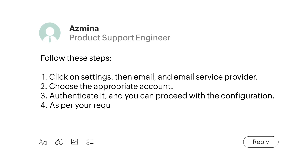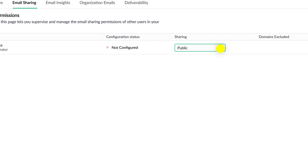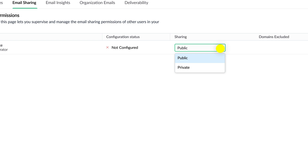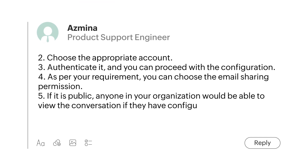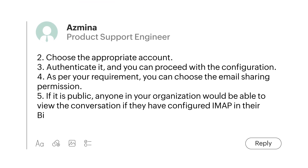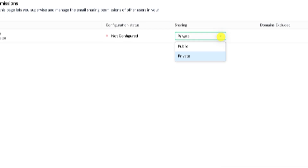As per your requirement, you can choose the email sharing permission. If it is public, anyone in your organization would be able to view the conversation if they've configured IMAP in their Begin account. If it is private, then the conversation will only be visible to you. And the configuration is done.